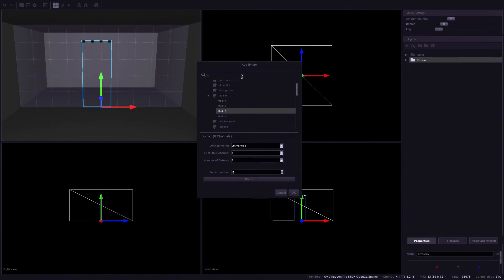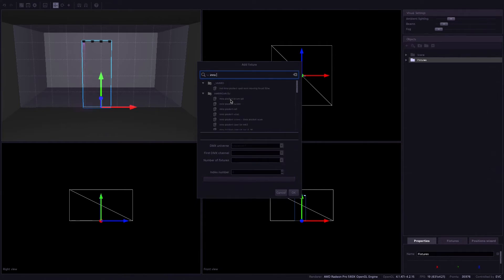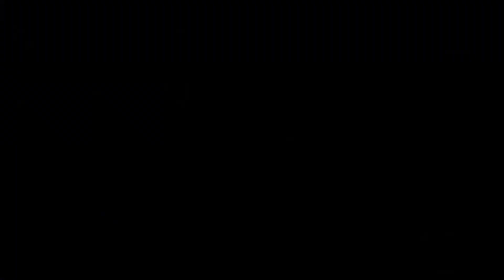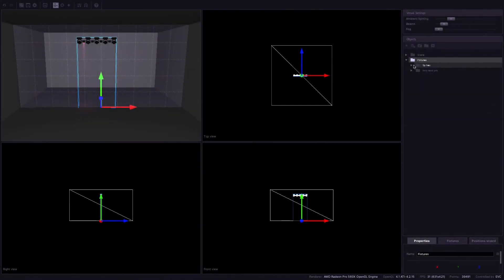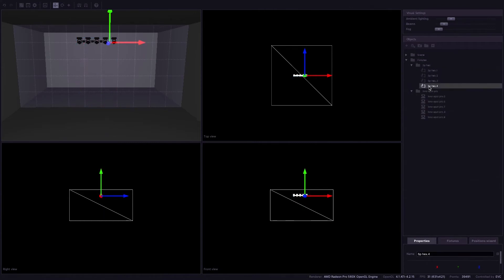Let's go ahead and add a couple more. So I'm actually gonna search now for let's do the InnoSpot Pro. Let's take a look here. So we've got the 5P hexes. One, two, three, four.